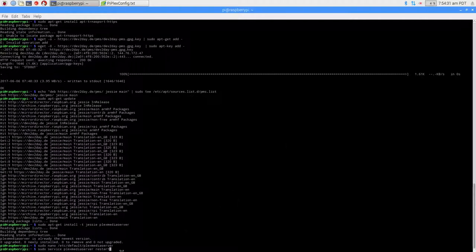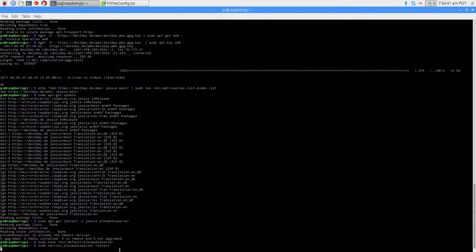The next thing we're going to do is restart the Plex media server. We do that with: sudo service plexmediaserver restart. Just press enter and it will restart itself.